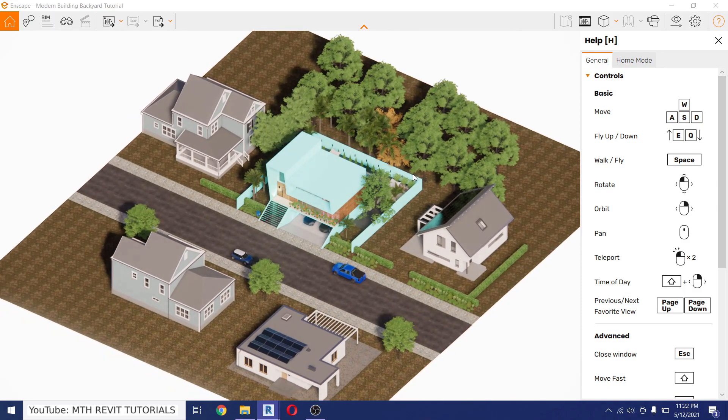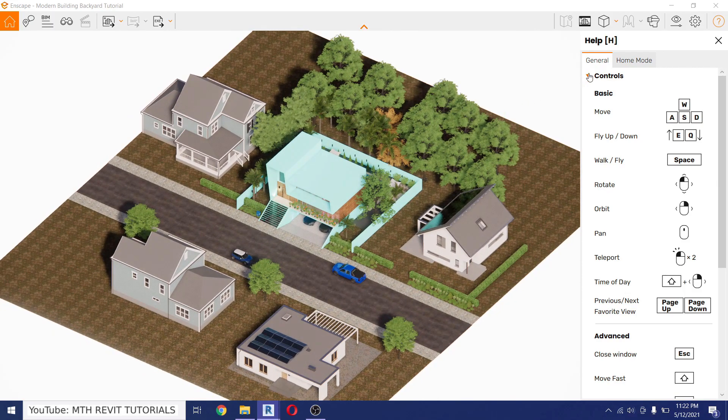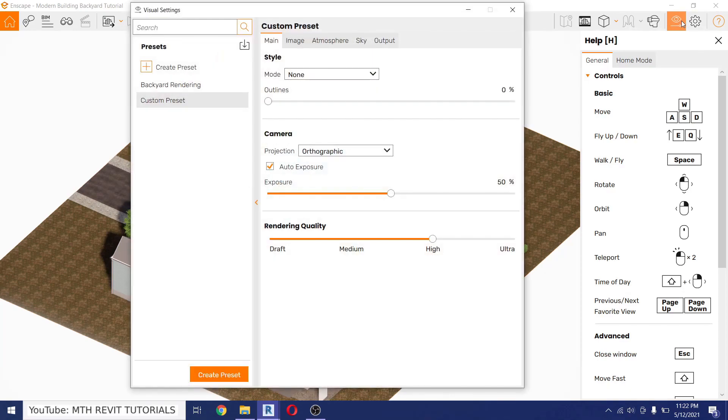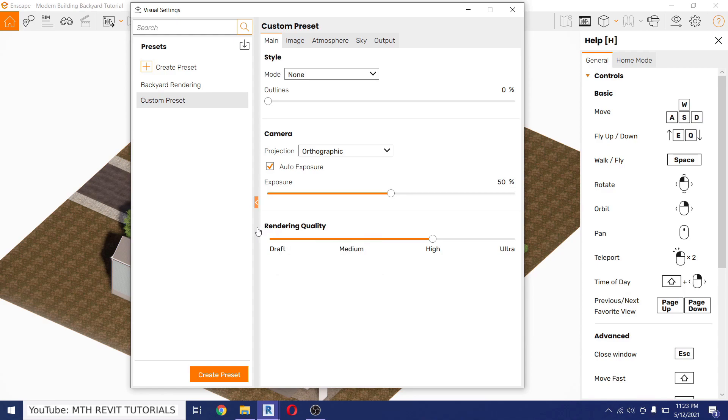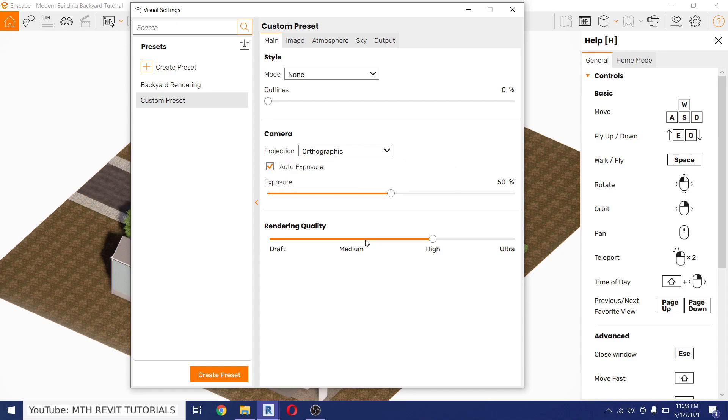And then to override the materials we can open up the Visual Settings. By the way, if you want to watch the Enscape and Revit tutorials you can check out the link in the description. I did around 30 plus videos on Enscape and Revit.